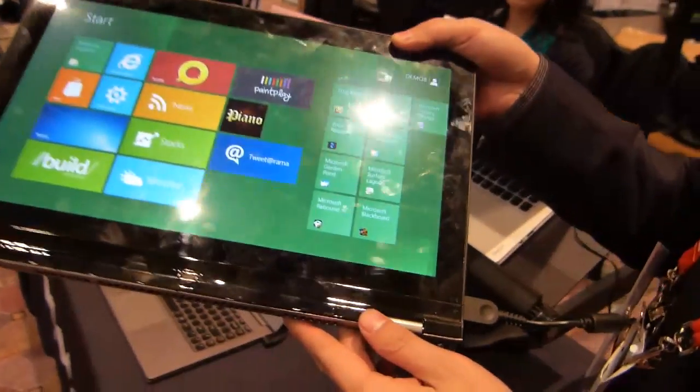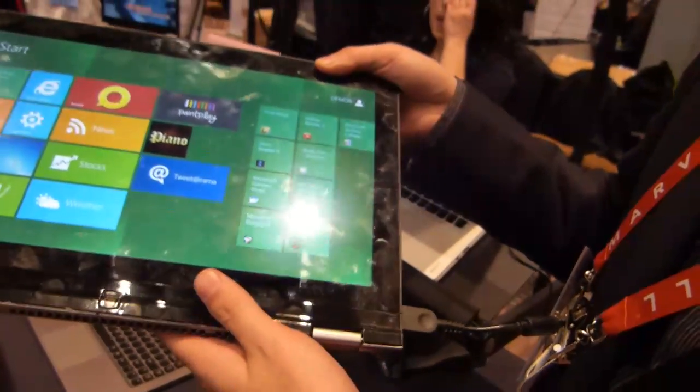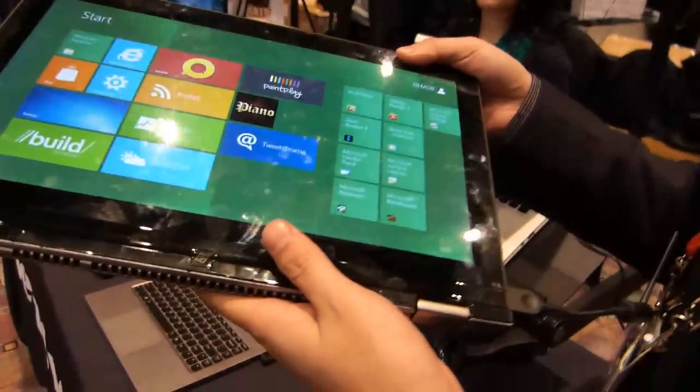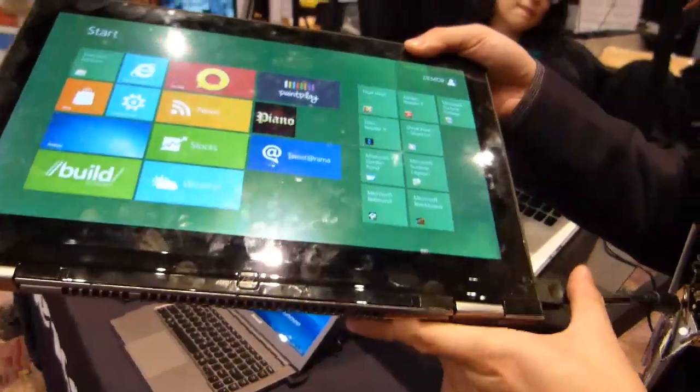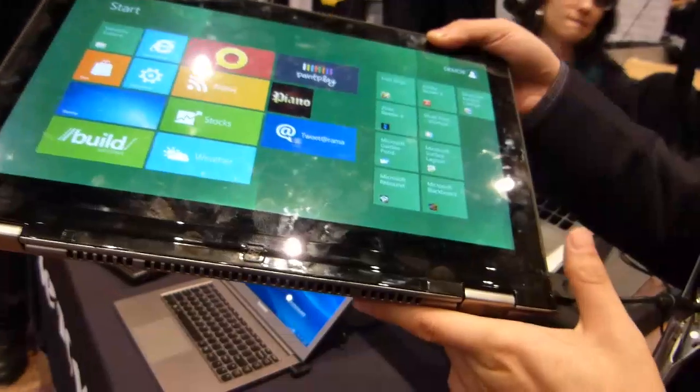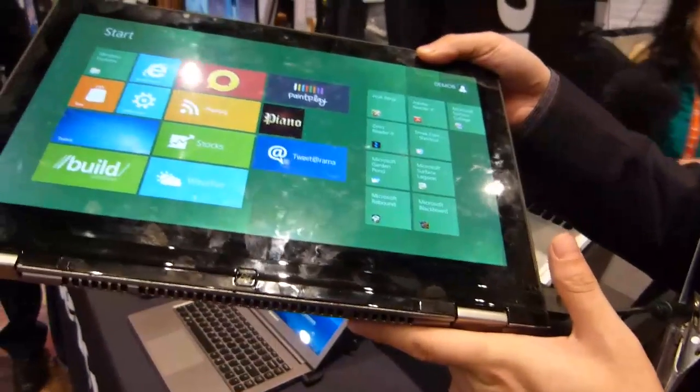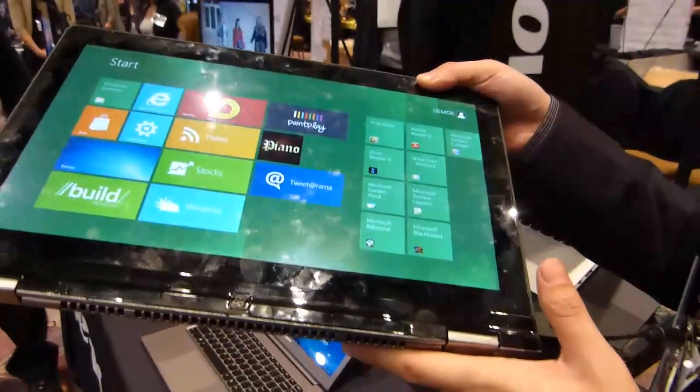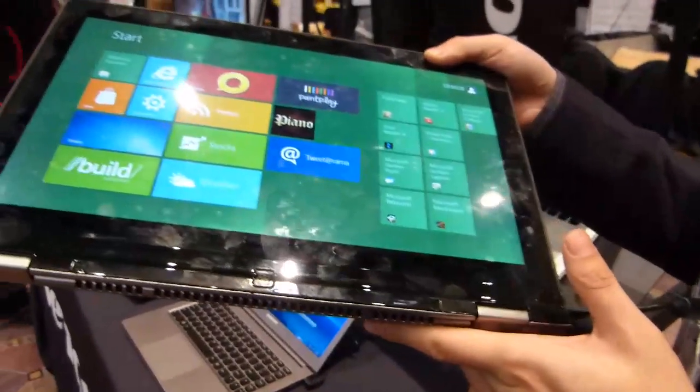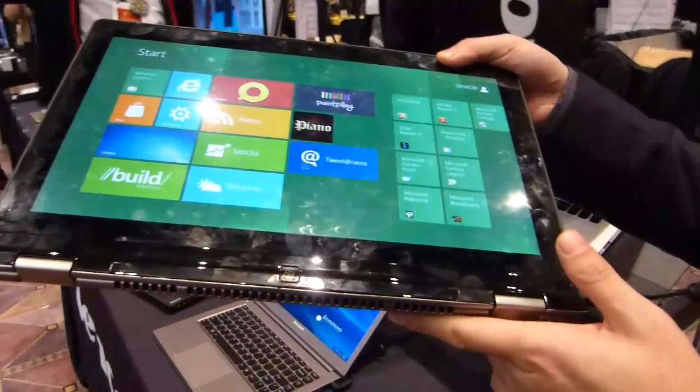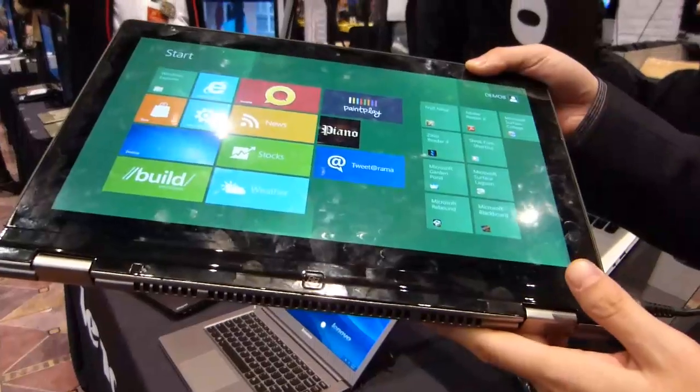So this device, obviously Windows 8 you're demonstrating on this, what time scales would this be on? This would be on for later in the year, yeah? Yeah, second half. Second half in the year, so we can expect maybe Ivy Bridge processor inside Windows 8.